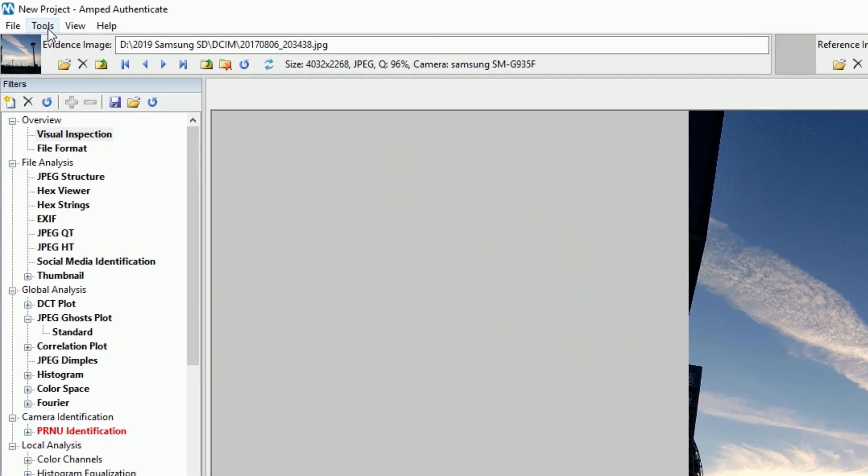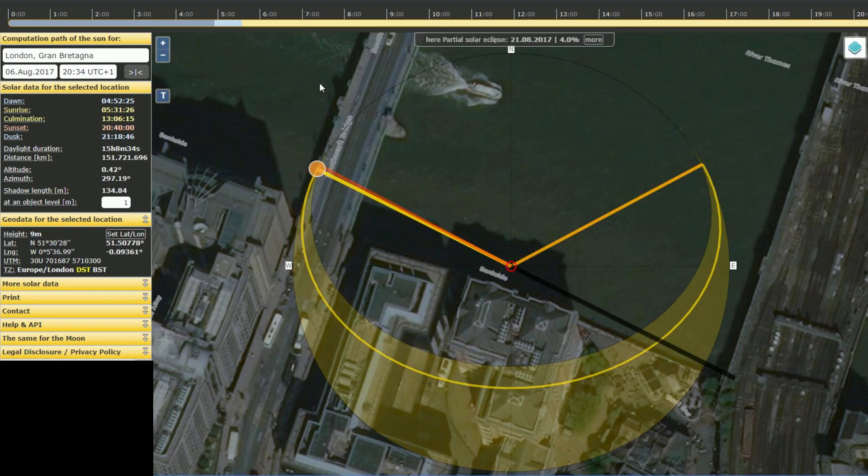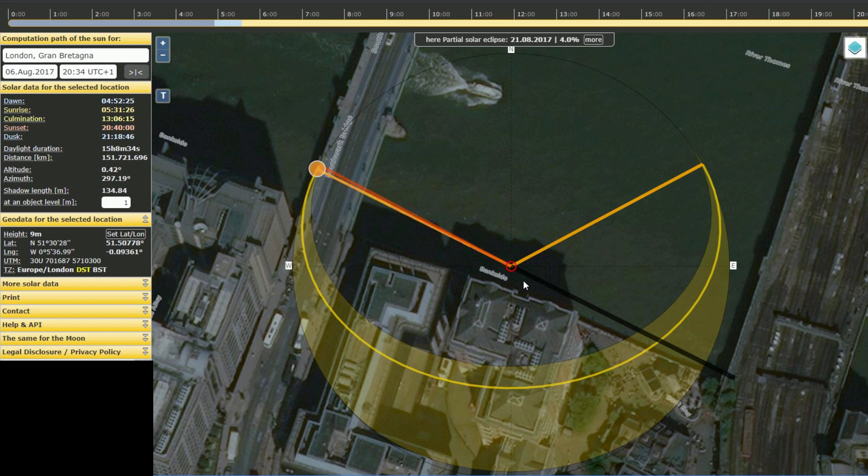If you're using Authenticate on an internet-enabled computer, you can now check the sun position for an image with GPS position and time information on suncalc.org via the single click of a button. This means you'll be able to check images with possible metadata tampering against lighting conditions quickly and easily.